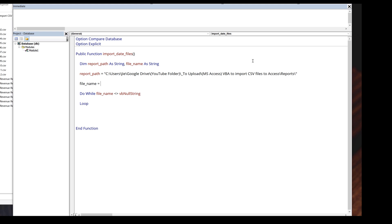Here I forgot to grab the first file name. I'm going to type file name equals. To iterate each file, we can use the Dir function followed by the file path pattern, which is the report path.